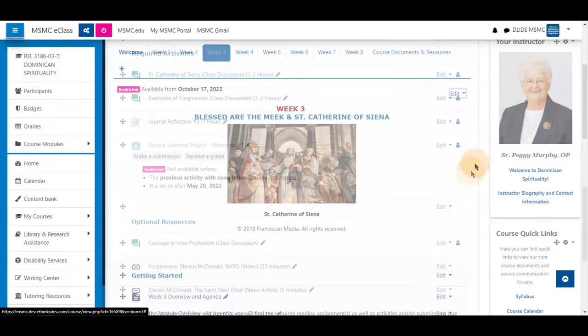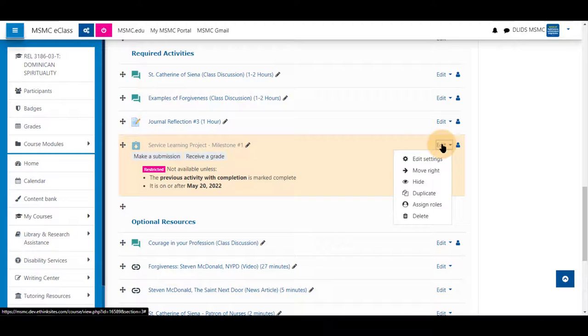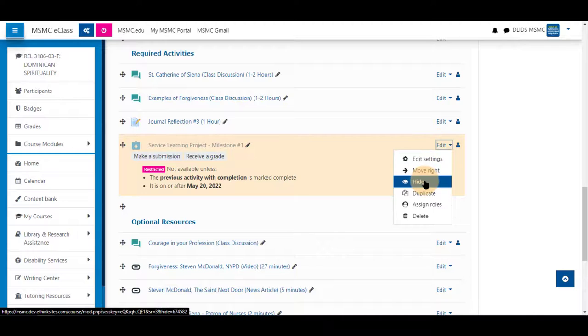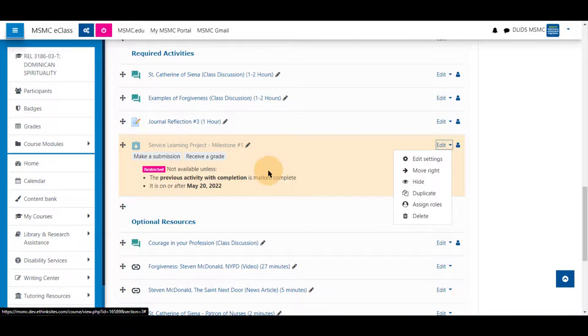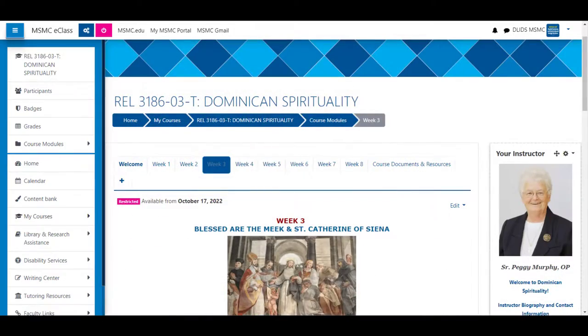Same thing for an assignment. If it is hidden, students will not be able to gain access to it regardless of the settings you have changed here. Thank you for watching.